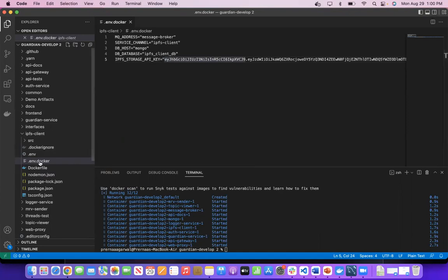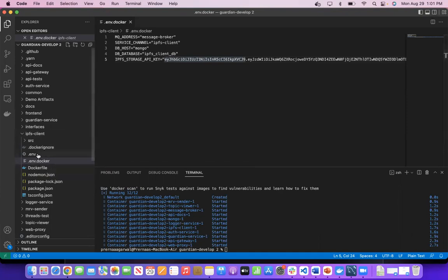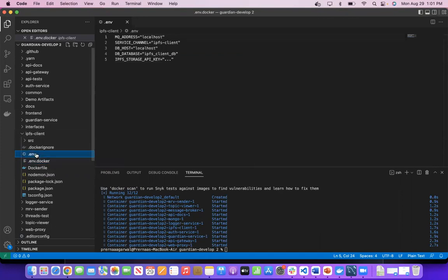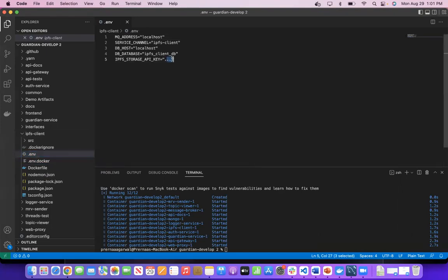If you are using Docker, you need to update here in the .docker file. If you are building Guardian from scratch, you need to update in the .env file at the same place where it says ipfs_storage_key, and you need to copy and paste that token over here.